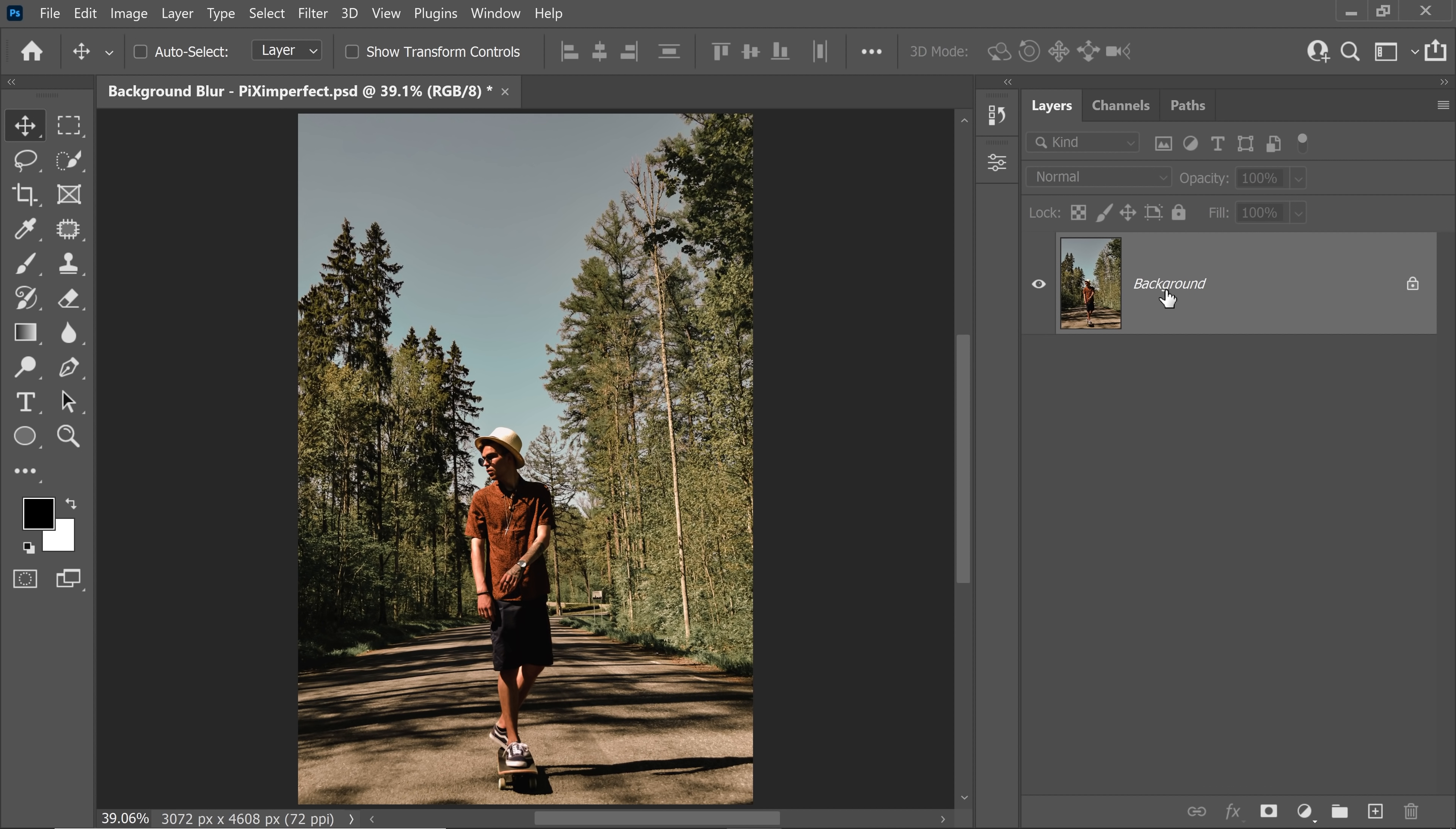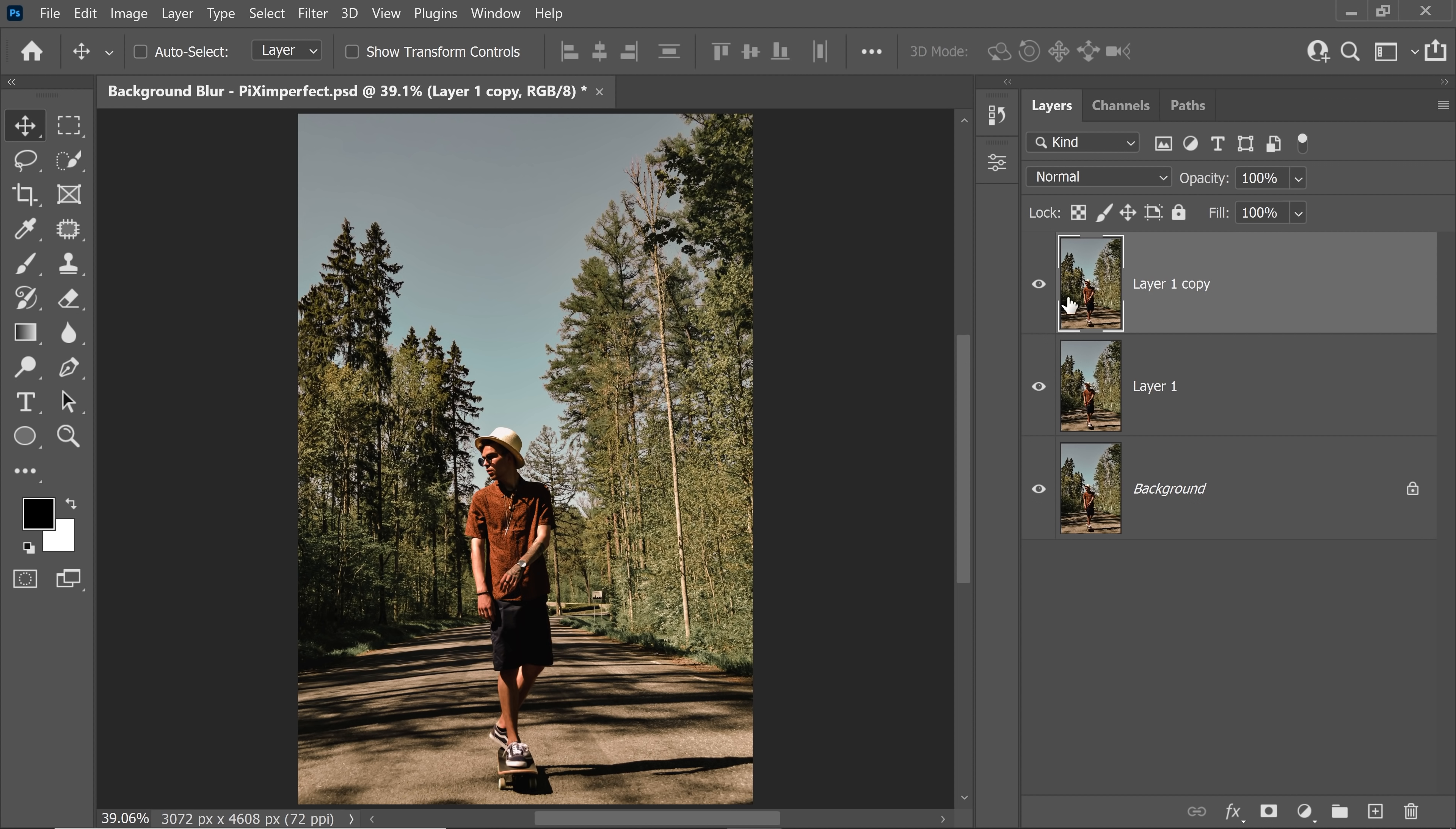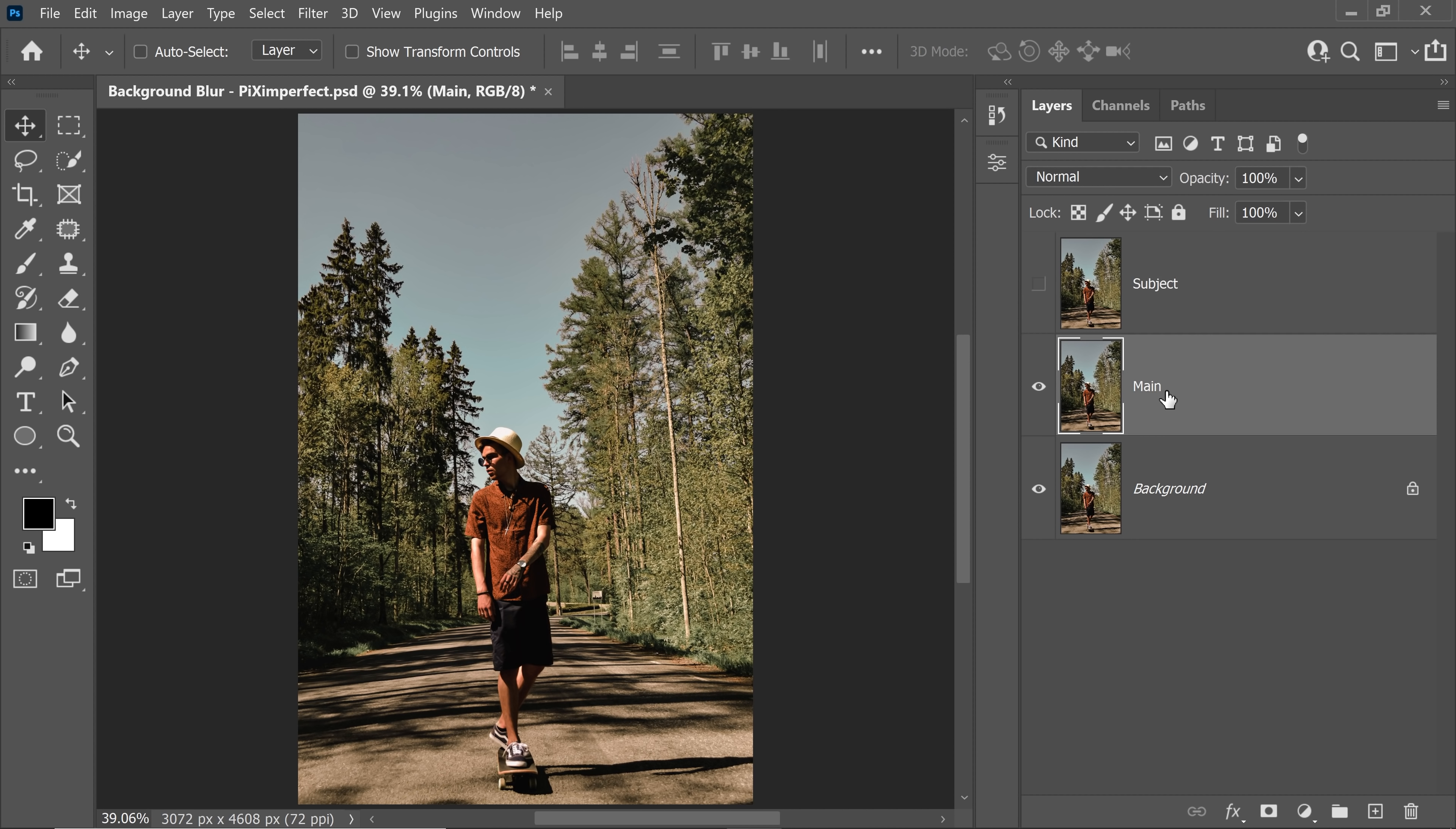First of all, with the background layer selected, press Ctrl or Command J twice to make two copies. With the very first layer on the top, let's name this Subject and turn it off. And the next layer here, let's name it Main. This is the layer where we're going to work on.